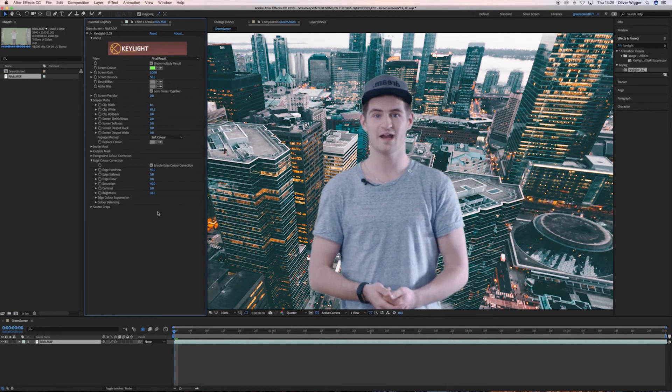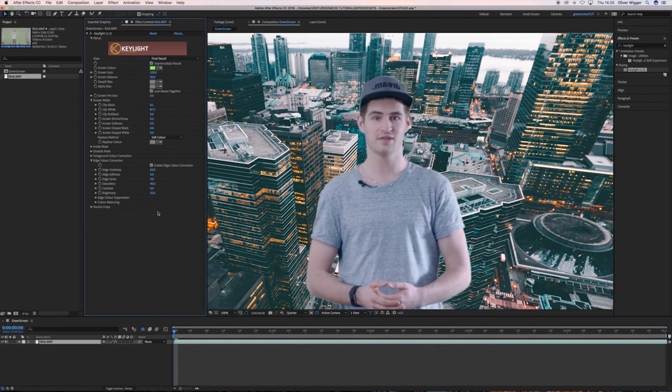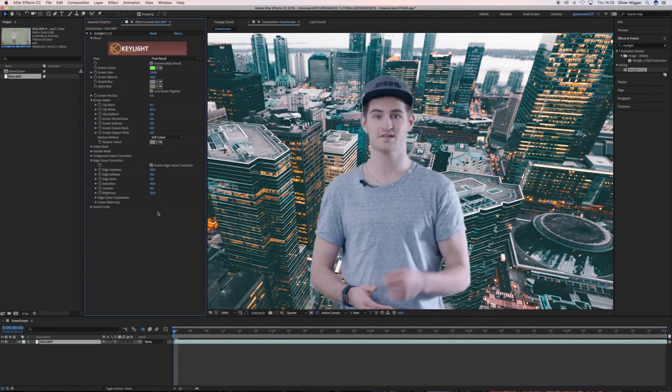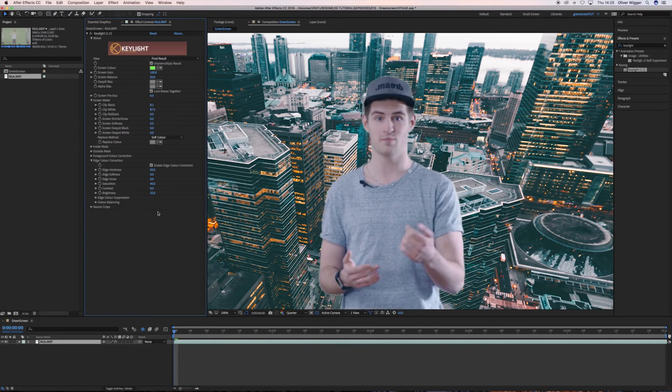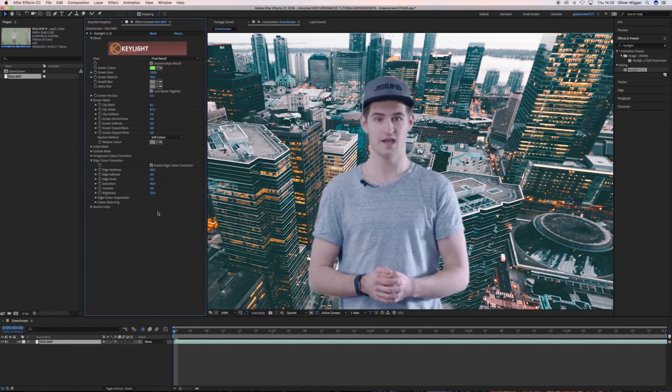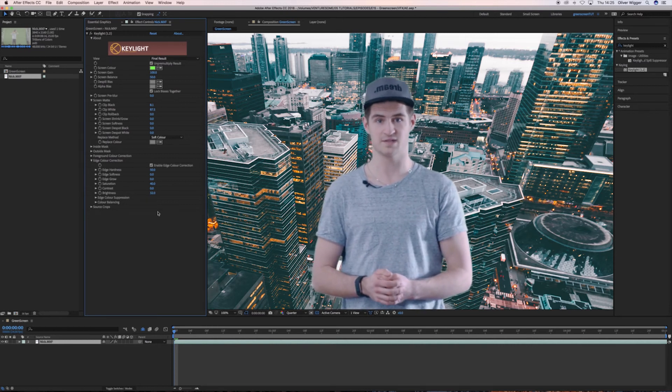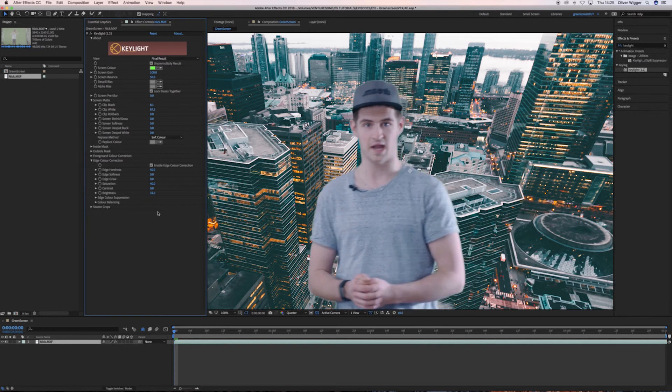So that's it for today's tutorial. I hope you learned something and if you did, subscribe to our channel to help us help more people. And now I'm gonna fight some dragons. Bye!